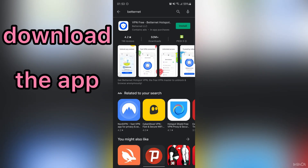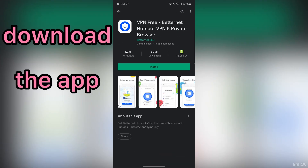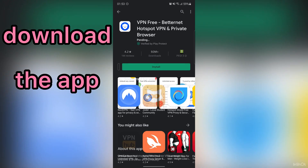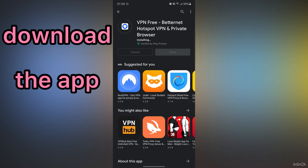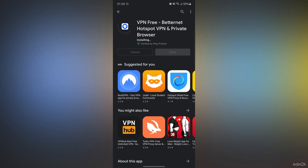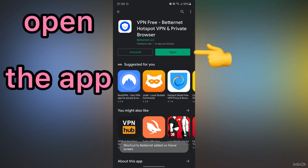Please download and install the application. After that, open the application.